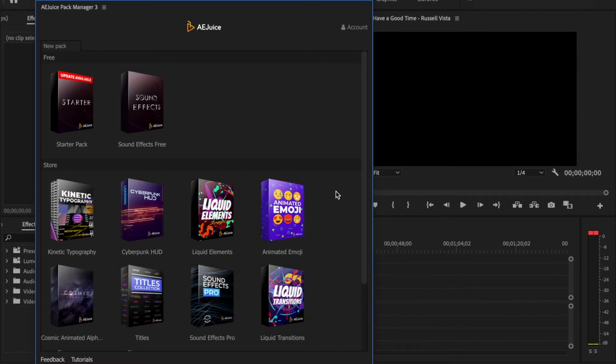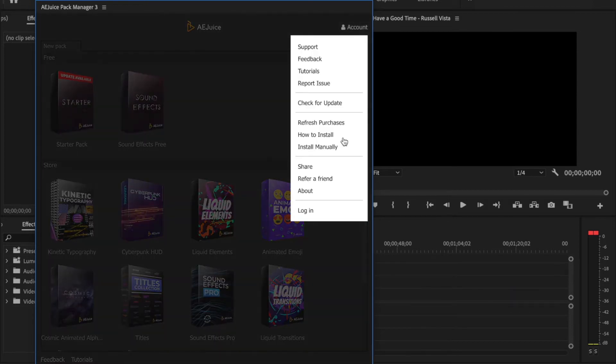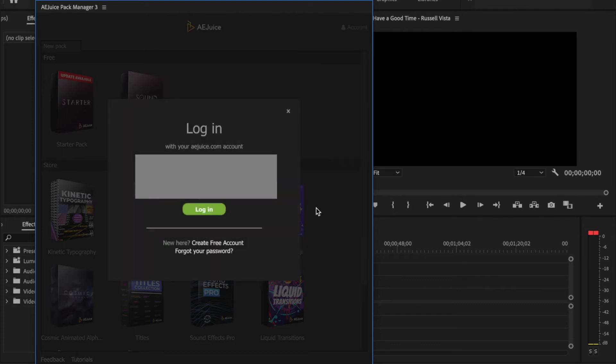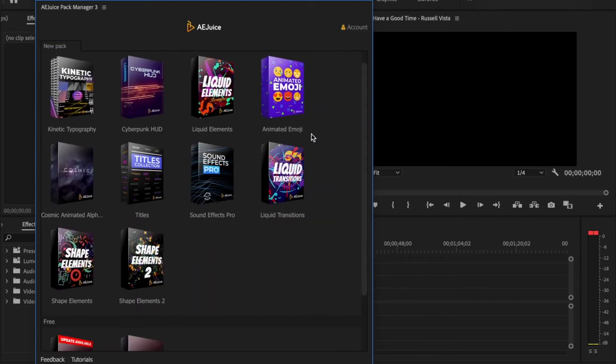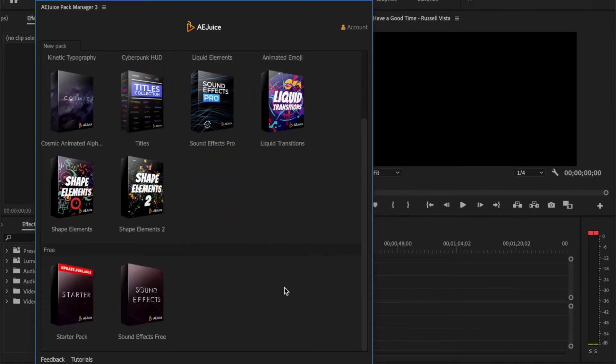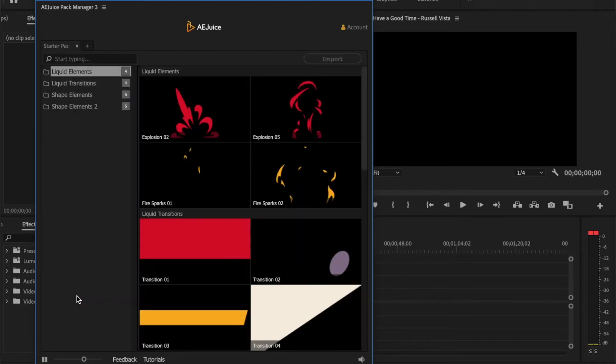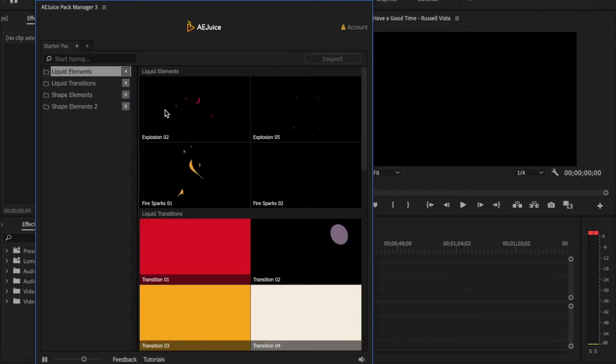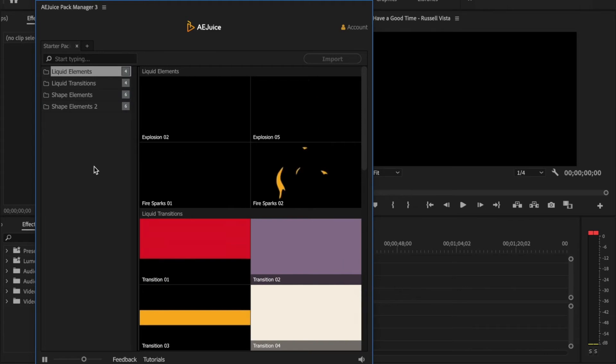You can purchase and then all you have to do is go up here to Account, go down to Login, put in your login information. And once you've logged in, if you purchase any of the packs, you just have to go click on whatever pack that you purchased and it'll give you the option to download. The free options will now be located down here at the bottom. You just have to download those. And once they've been downloaded, just click on it and it'll bring up all the different options.